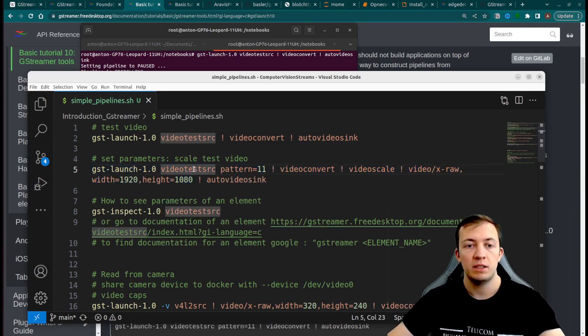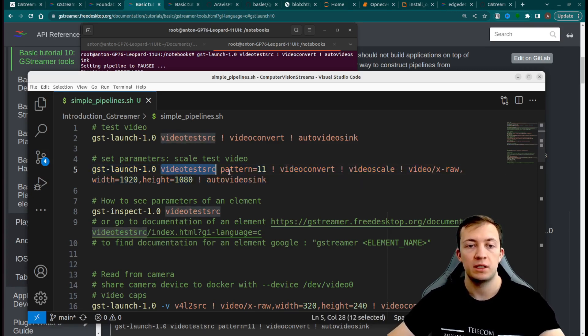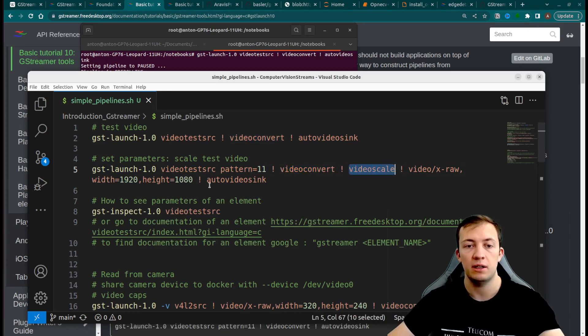This pipeline consists of 5 elements: video test source, video convert, video scale, and auto-video-sync.